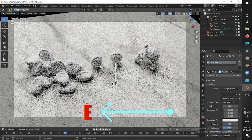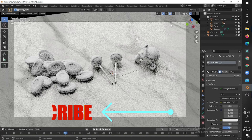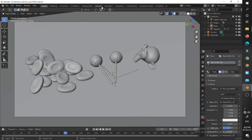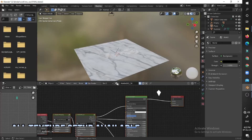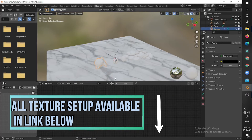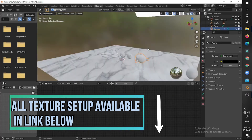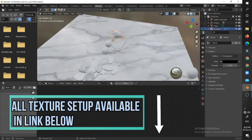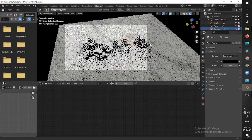Thank you, and subscribe for more videos. All the images of the texture setups are available in the links below.